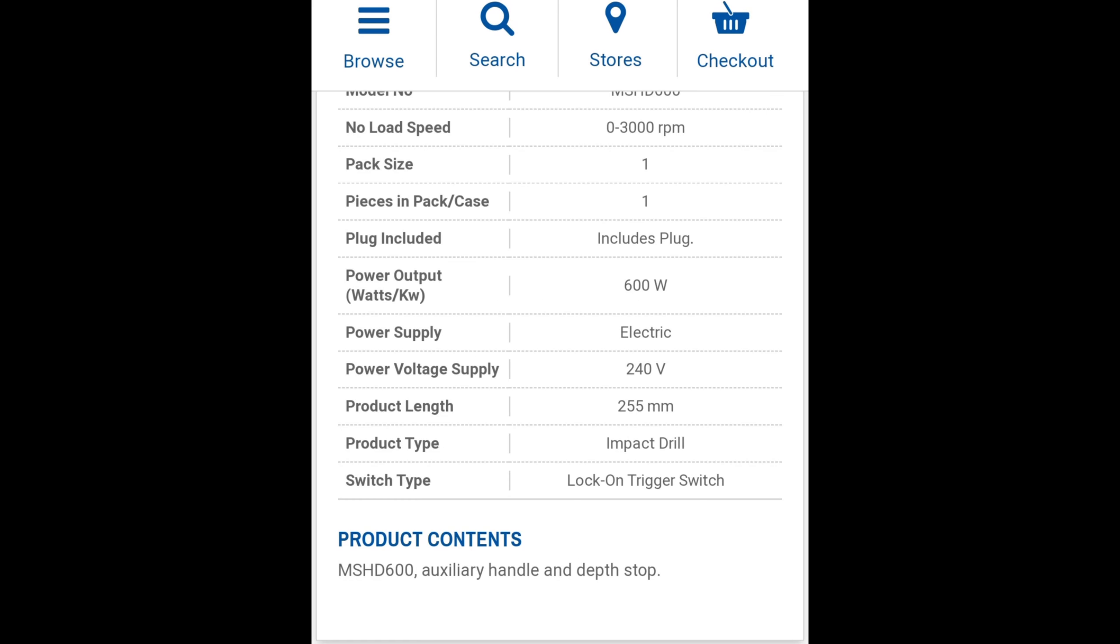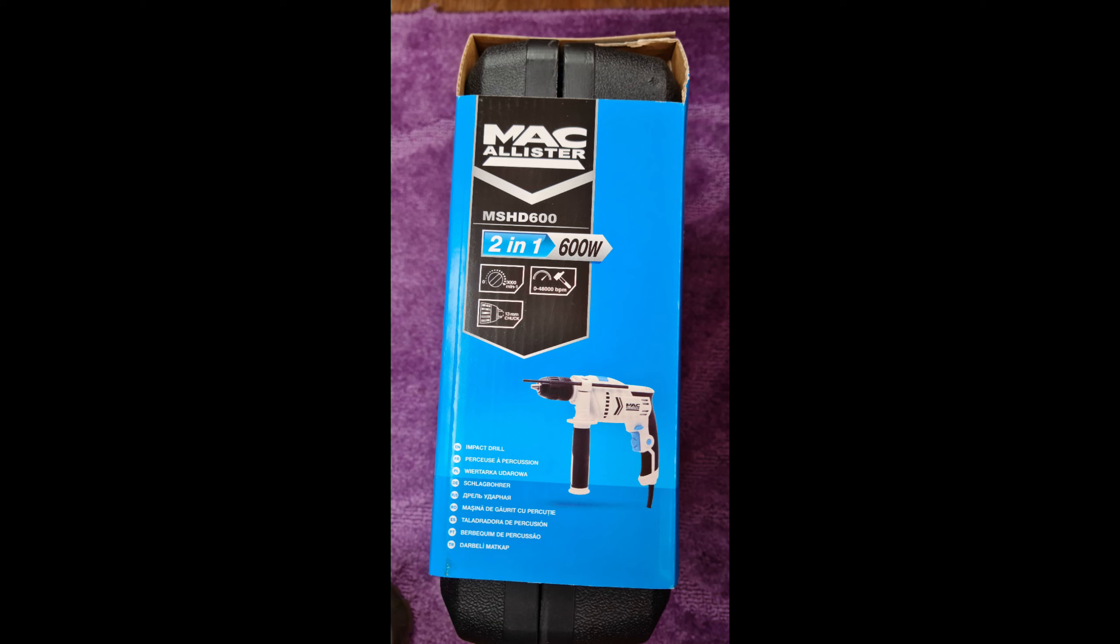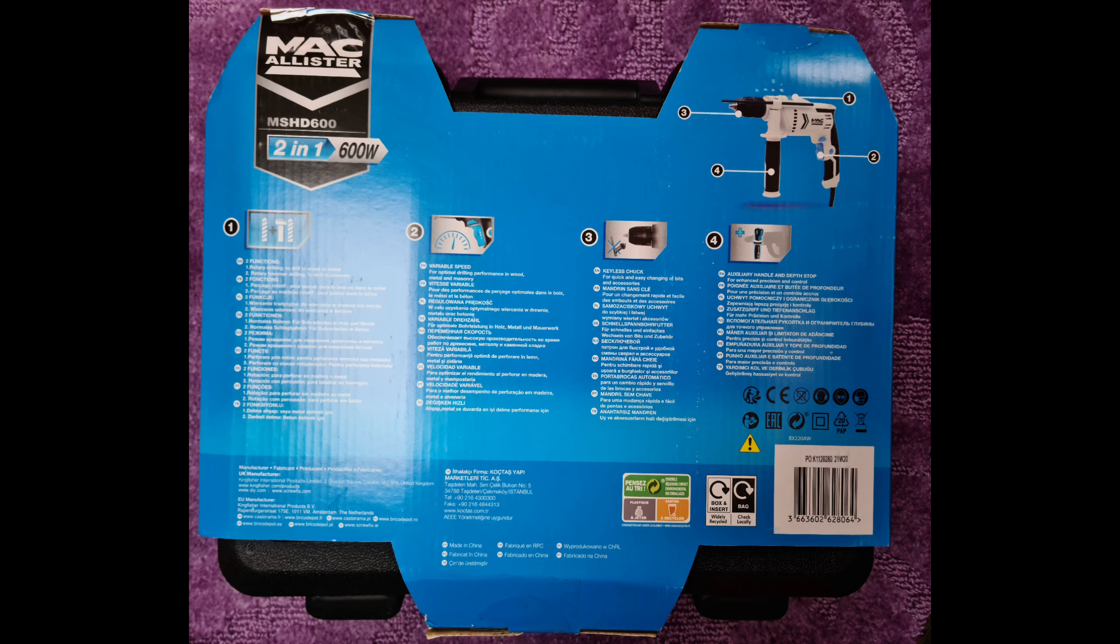I bought this drill because I was installing a lot of blinds and curtain poles, and I needed a drill that would go through masonry with ease. My hand drill isn't made for masonry.